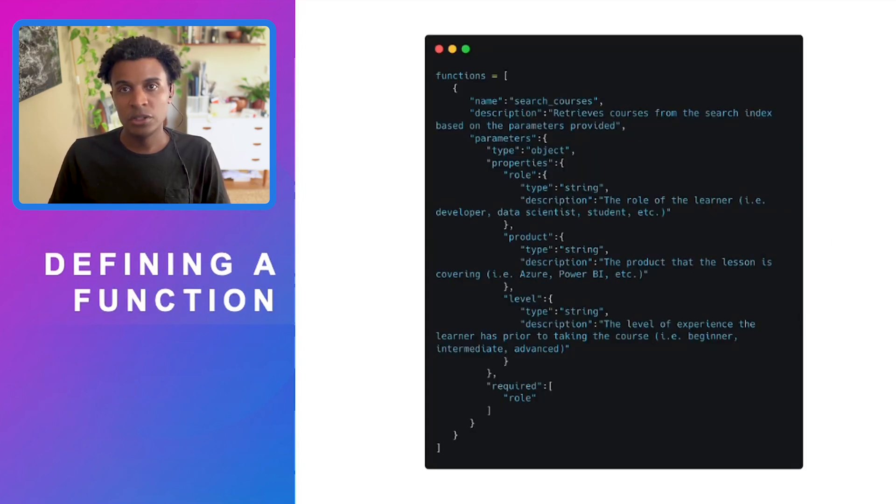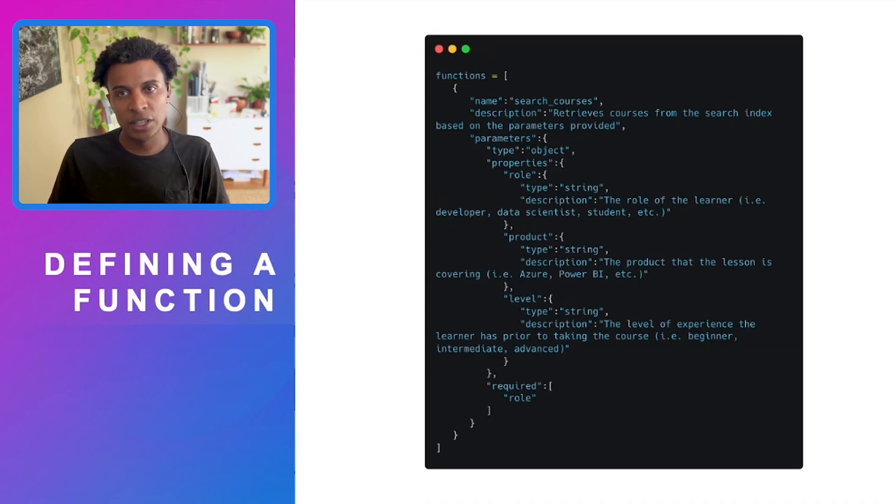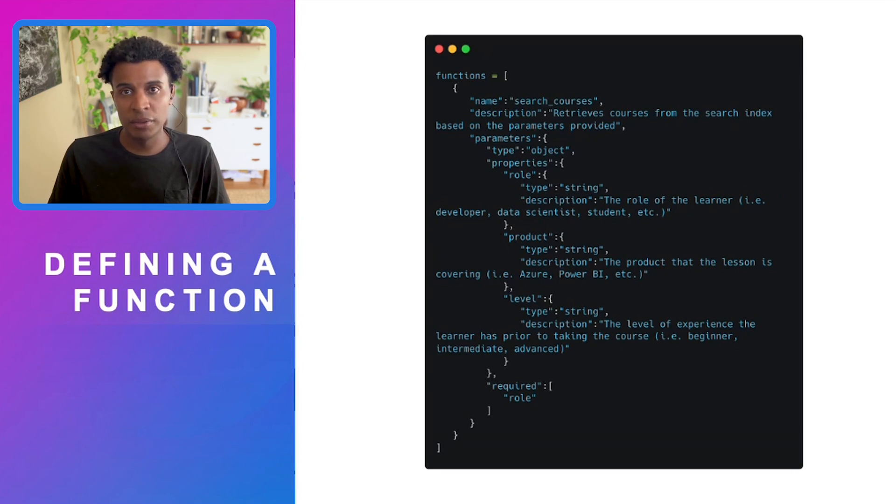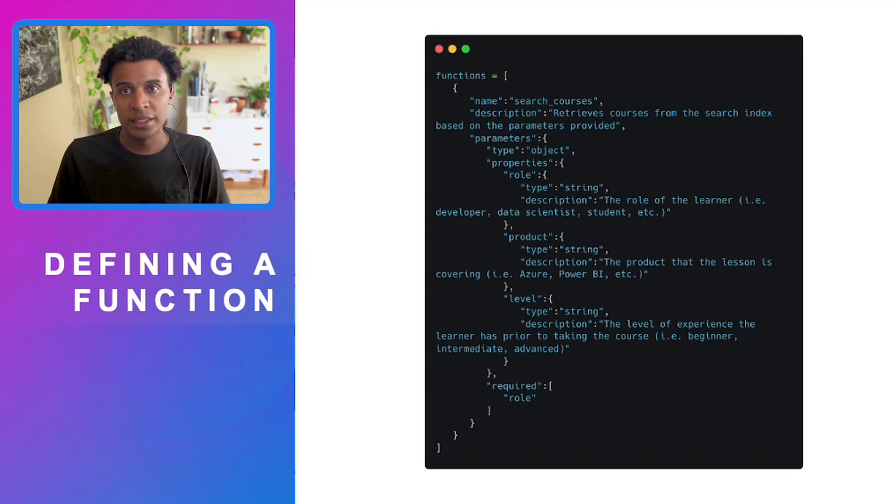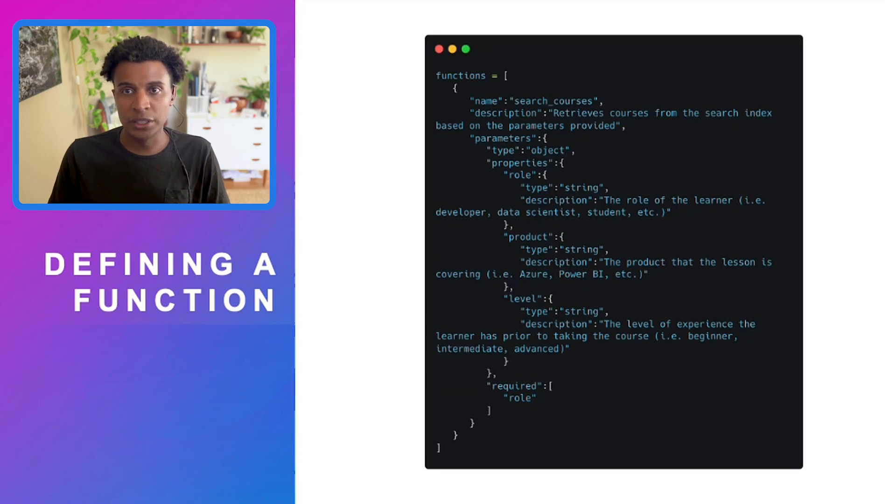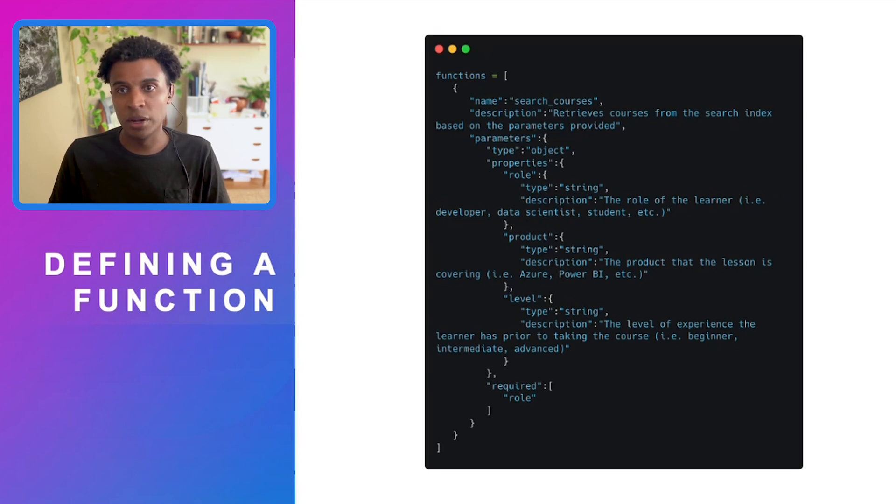Then we need to define the functions. First we define the name of that function. We give it a general description that is helpful for the large language model to identify if that function is relevant. Then lastly is the parameters. In this case, we're going to assign an object with three different properties: the role, which is the role of the learner.